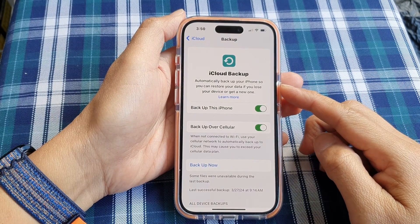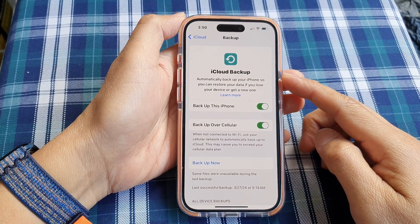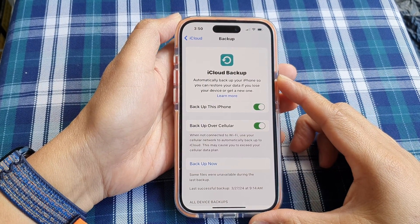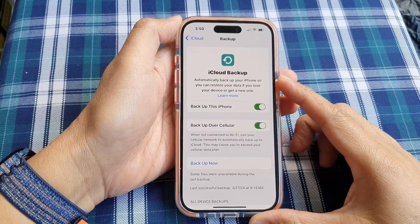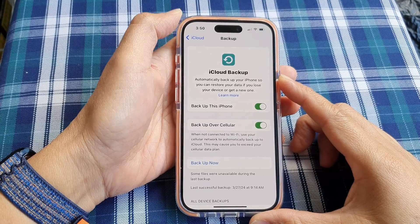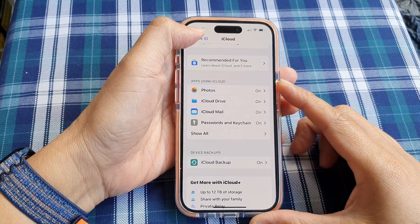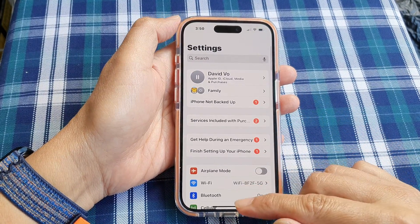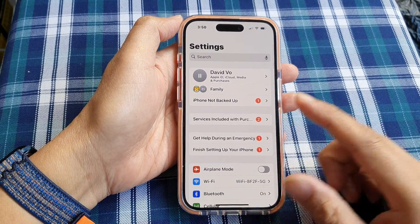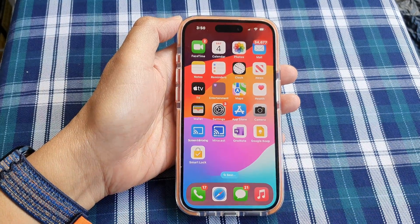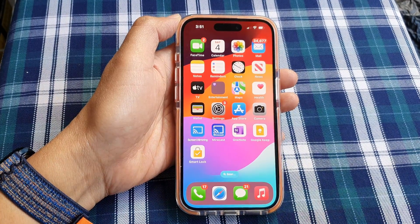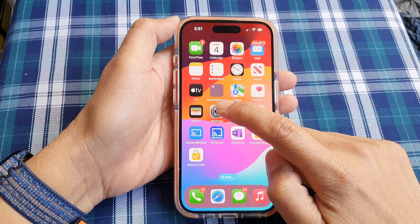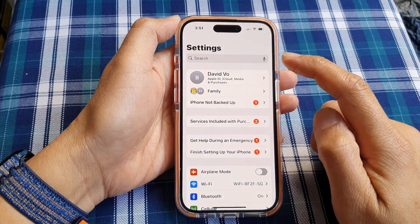How to enable or disable iCloud backup on the iPhone 15 series. First, let's go back to your home screen by swiping up at the bottom of the screen. Now from the home screen, tap on Settings.